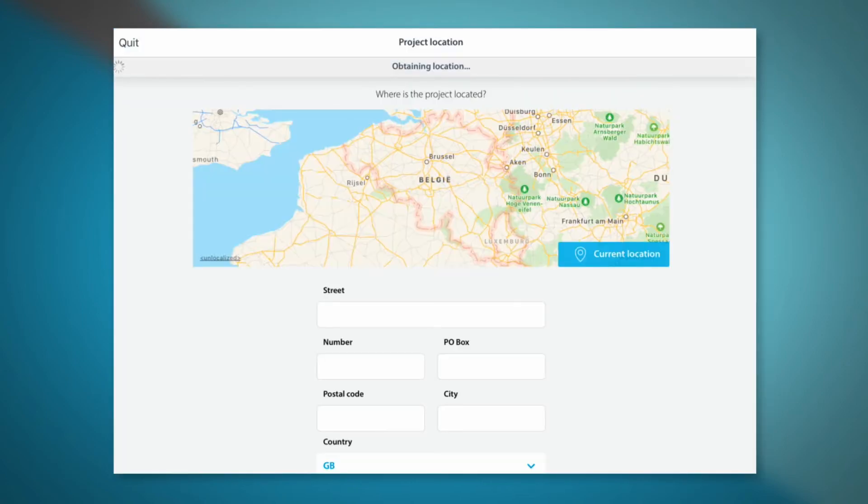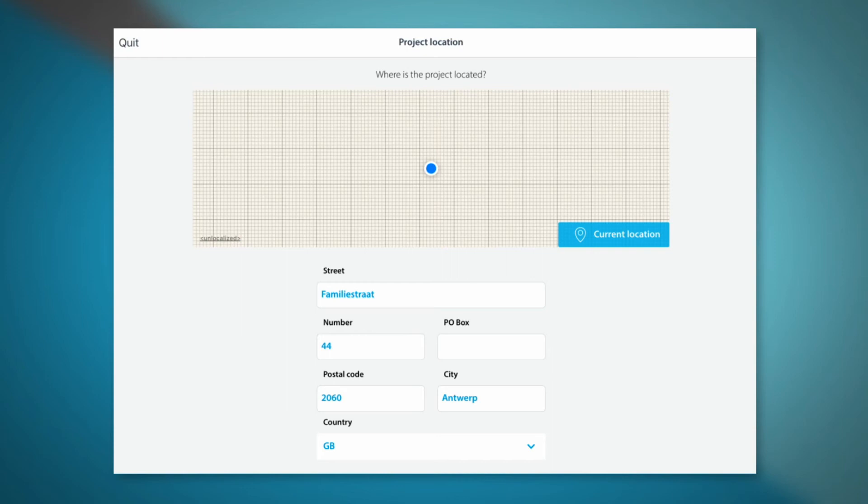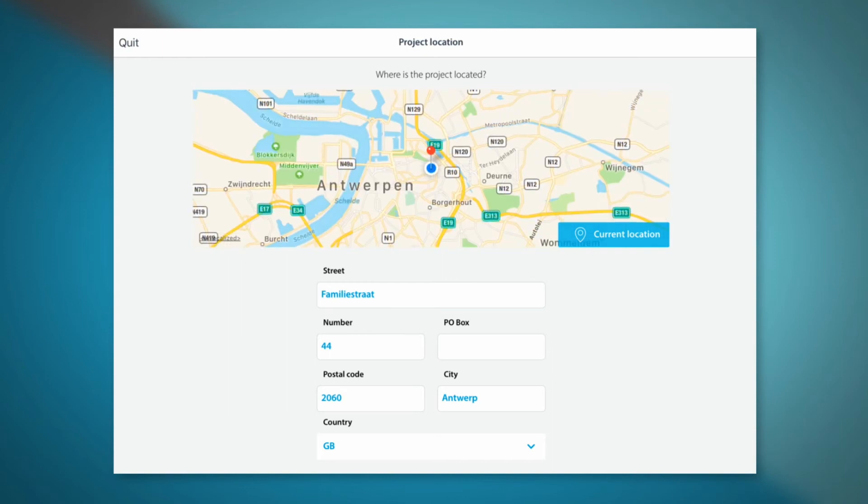GPS tracking allows the app to recognize the location of the installation instantly.